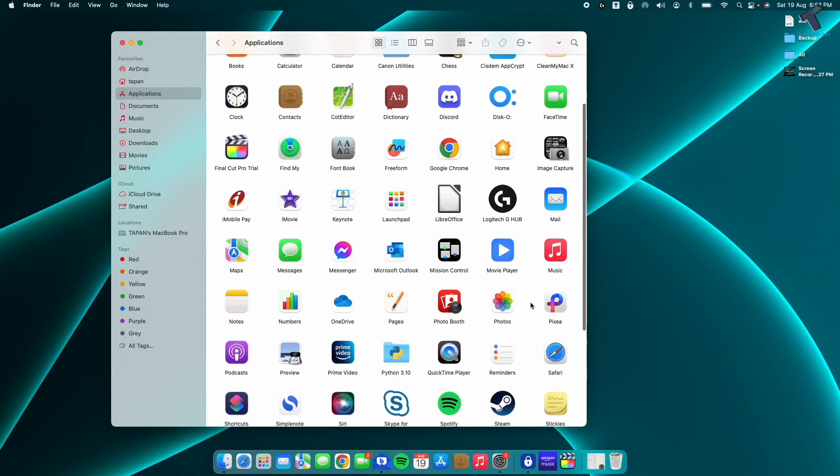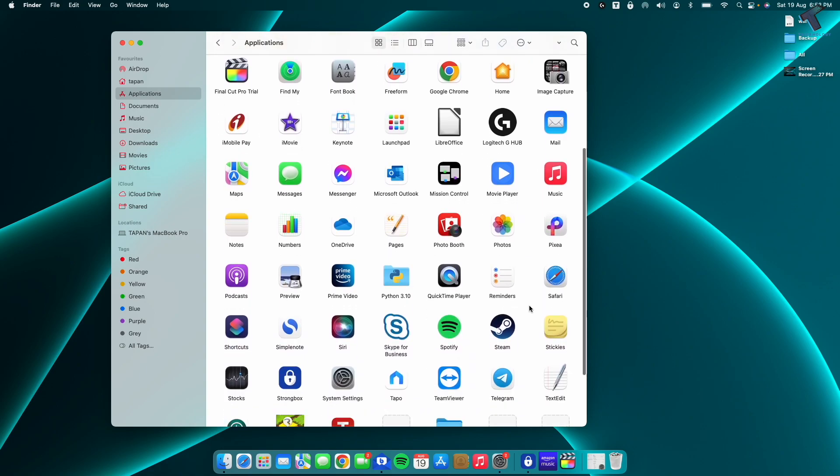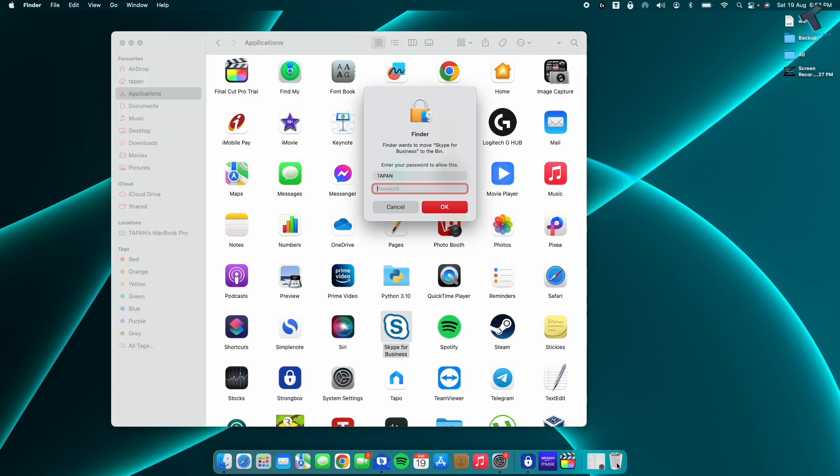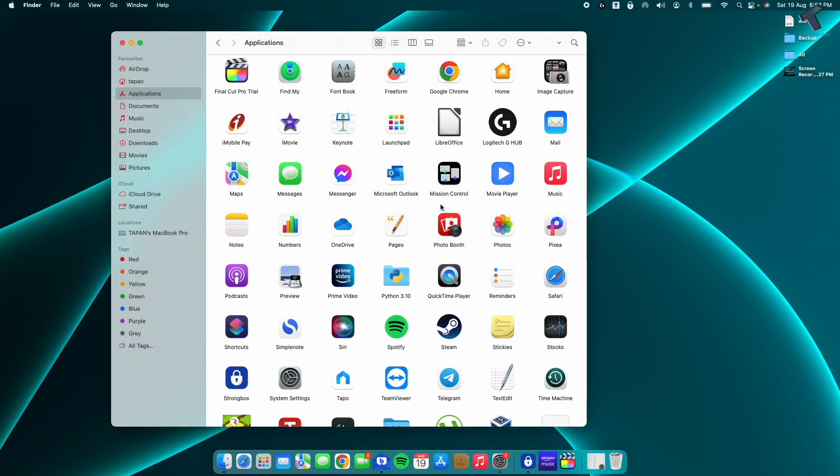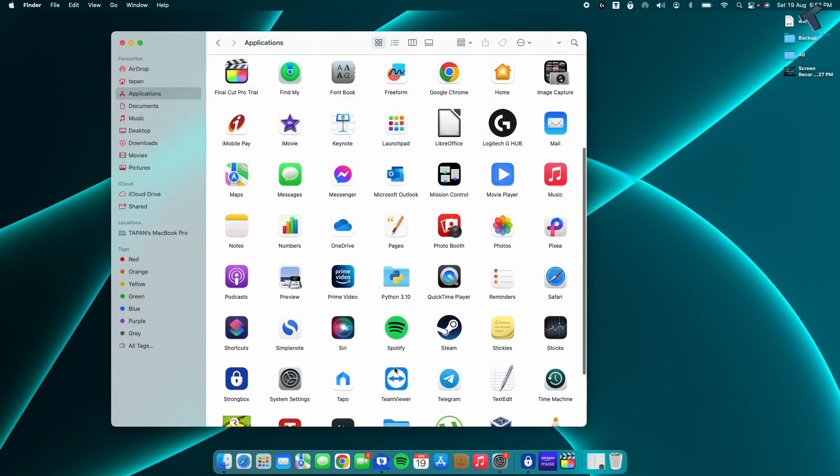Like I will delete Skype for Business. I will directly drag it up to the bin. And here I need to put my password. After putting the password, click OK and you are done.